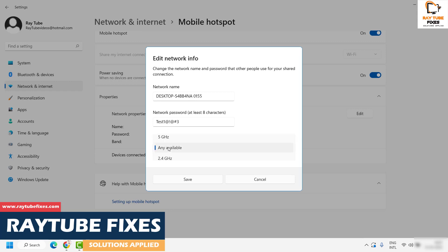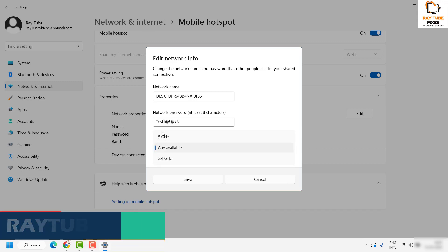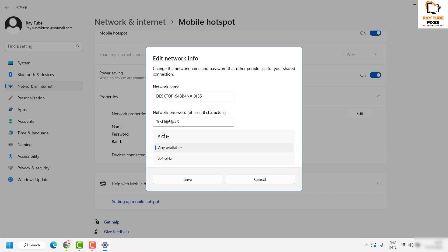Under the network band, currently it's set to 'Any available.' If you want the preferred band to be 5 gigahertz or 2.4 gigahertz, you can choose from the dropdown option. If the device you're trying to connect doesn't support 5 gigahertz, then 5 gigahertz won't show up.